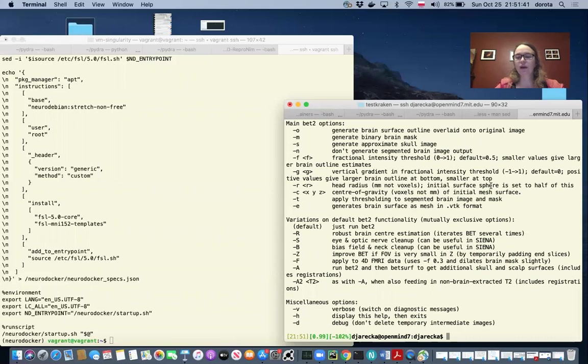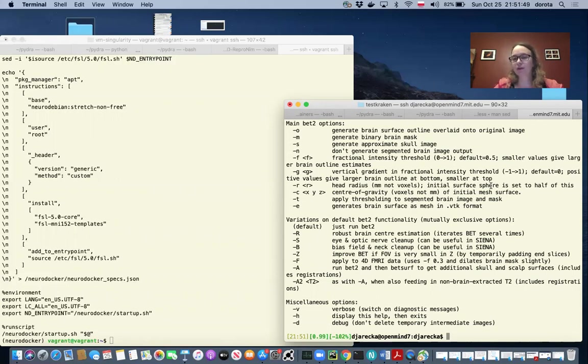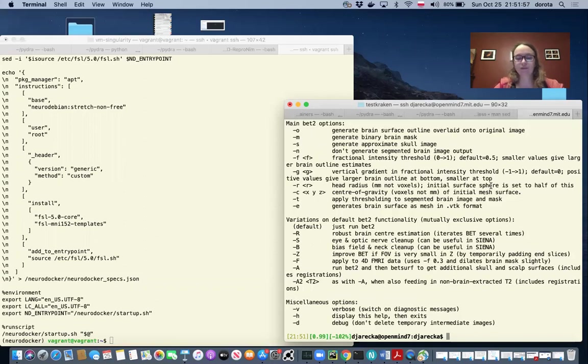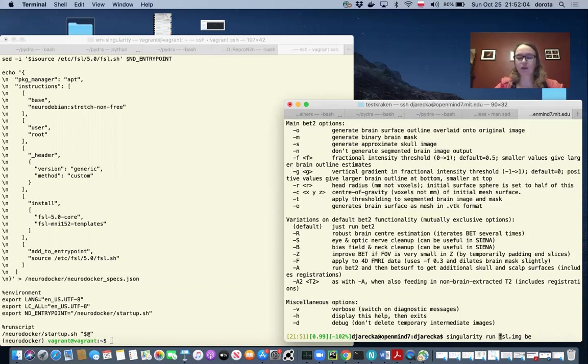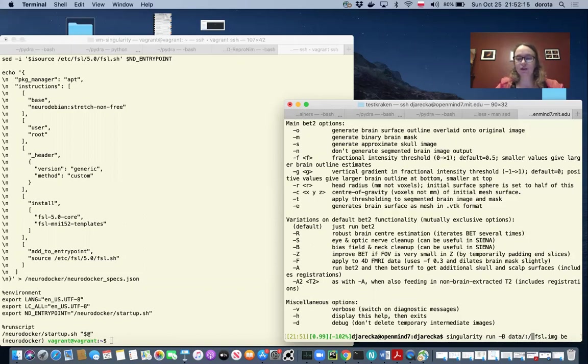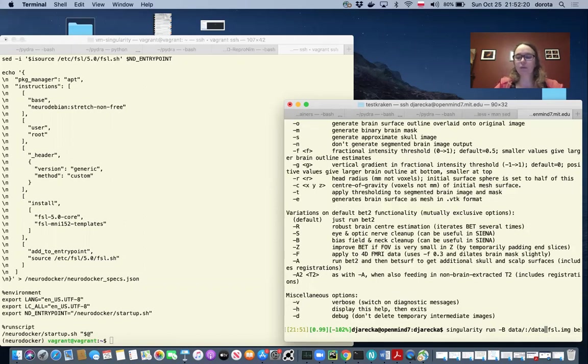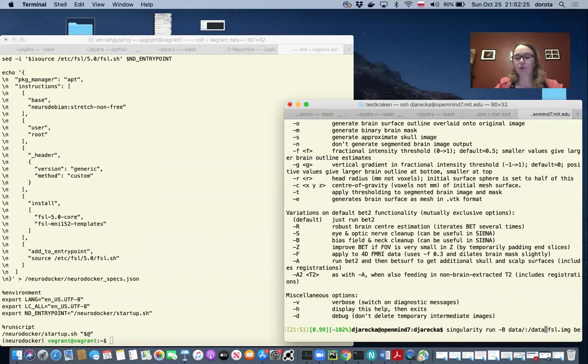You remember last time when we were running FSL from a Docker container, we had to mount two directories: the directory with data and with output. This will be exactly the same for singularity. We have to mount, and instead of using dash V, we're using dash capital B. We have to provide a directory with data, which I have in data, and that directory will be inside the container. We can call it /data. Remember we were using /grid only for the input data, and we can have exactly the same here.